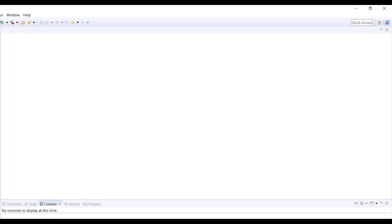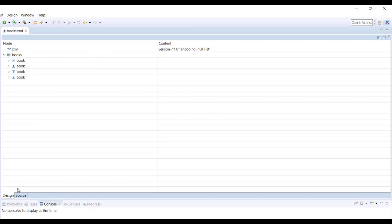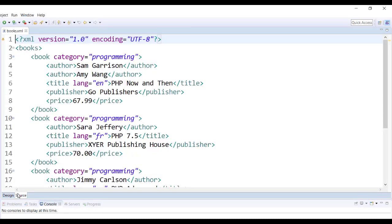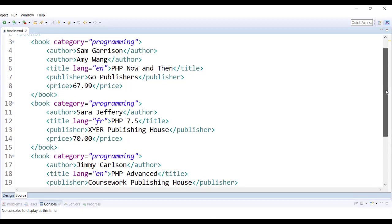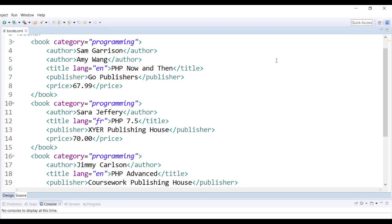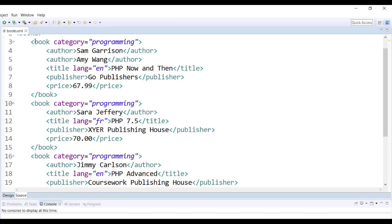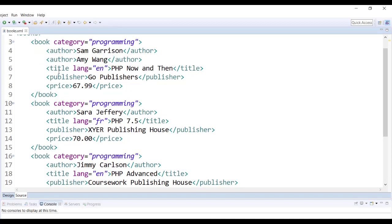Let me first show you the XML document that I will be using in this tutorial. So here we have a books XML document. In this books we have children book which has a category as an attribute for each book and it has children author, title, publisher, price.